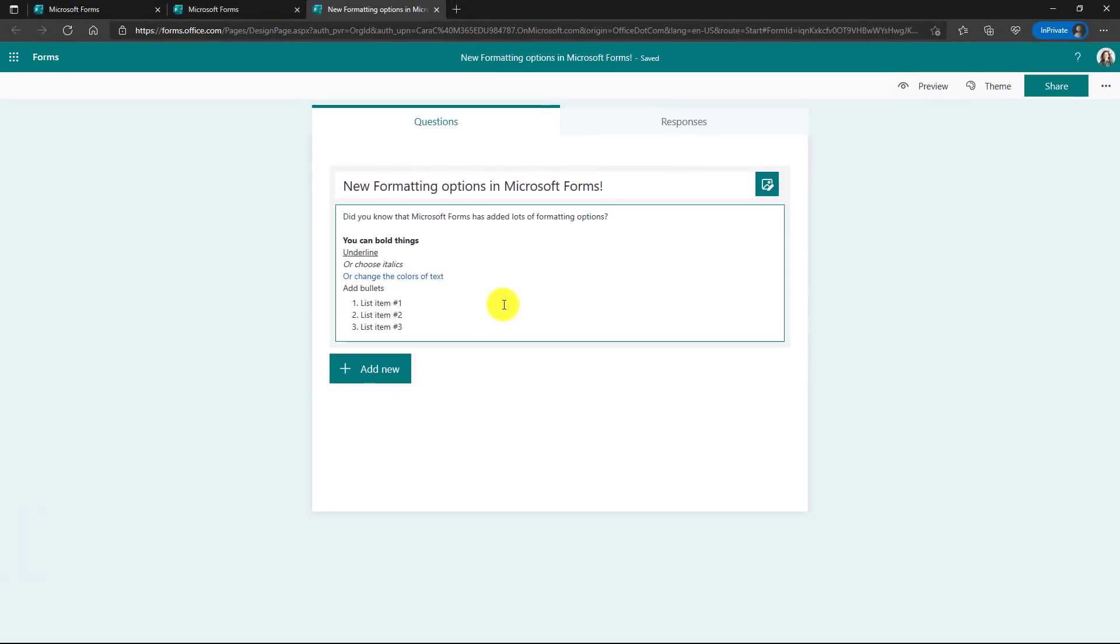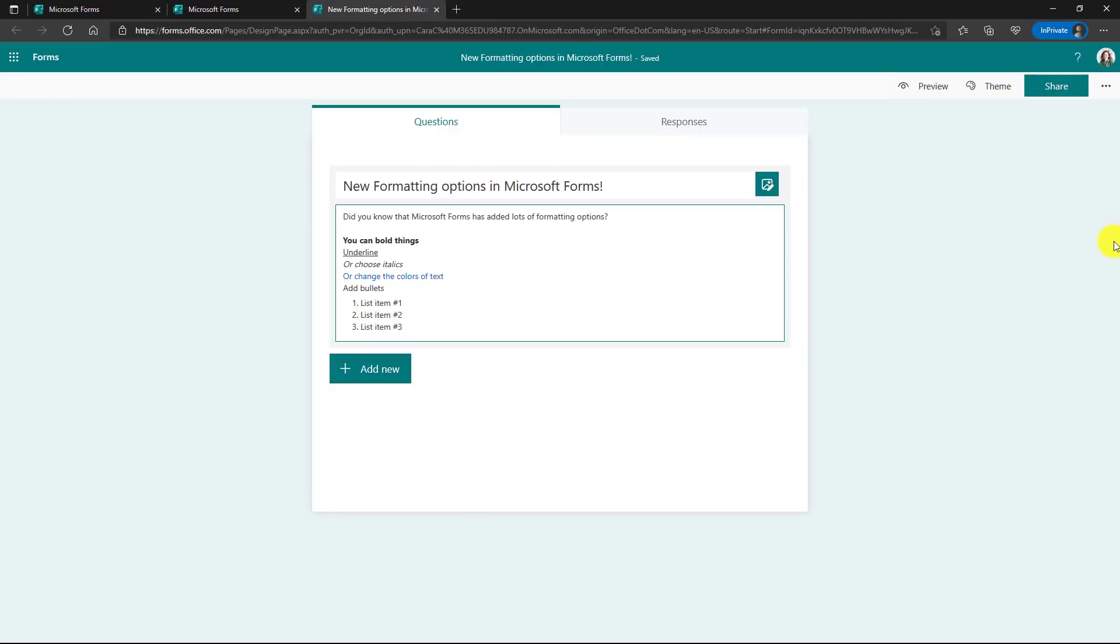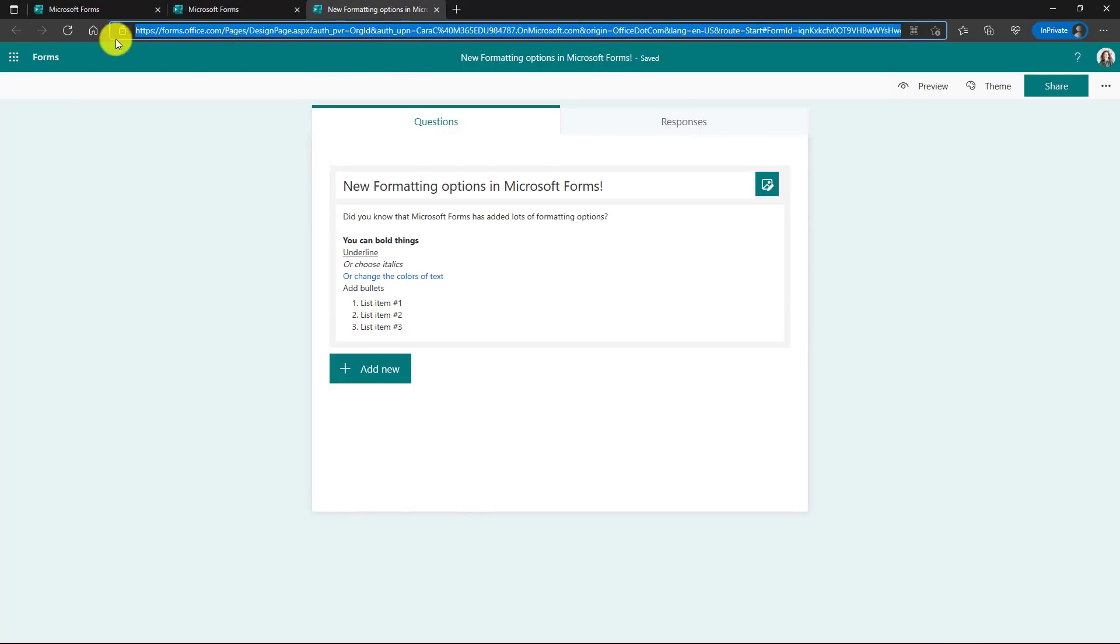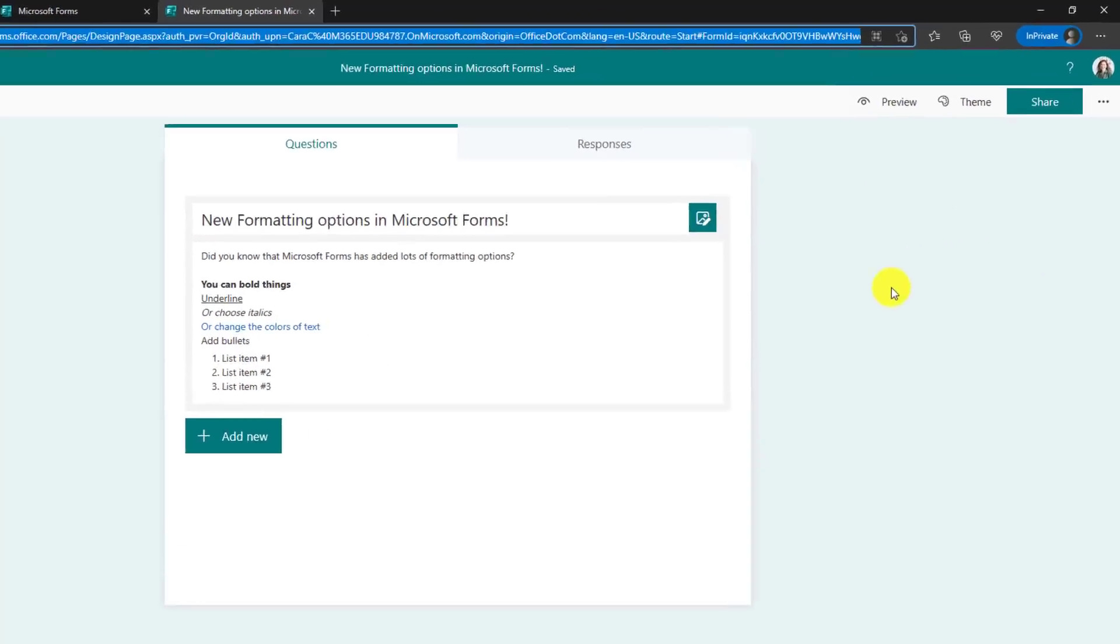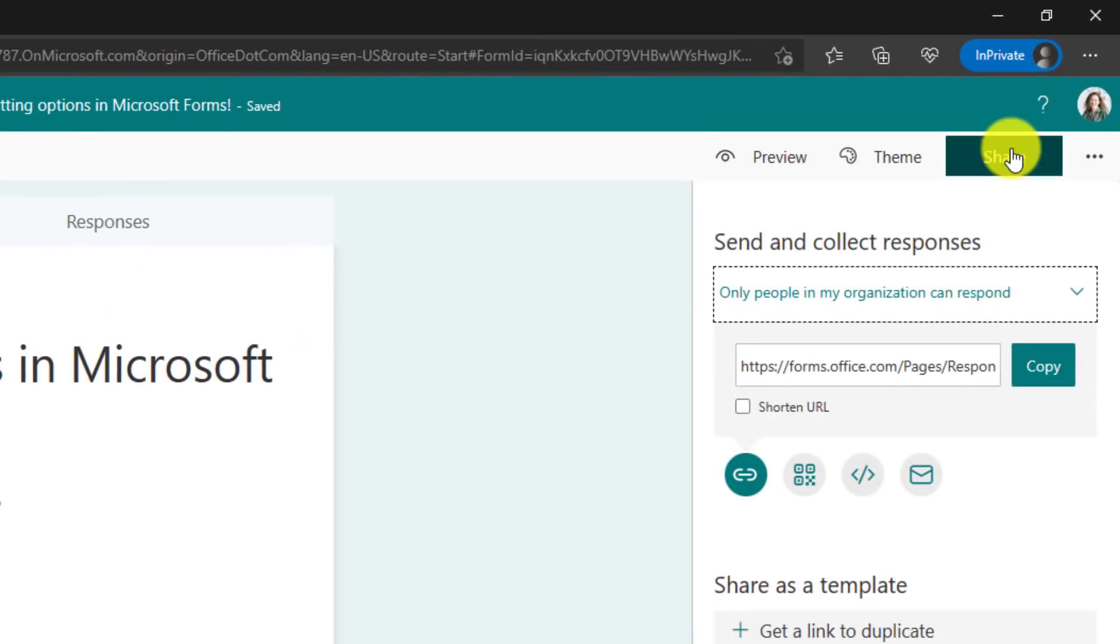The second new feature is a URL shortener in forms. So a lot of times the forms URLs are really long and kind of ugly. You can see up here really long. So if I want to share, what I can do now is shorten the URL.